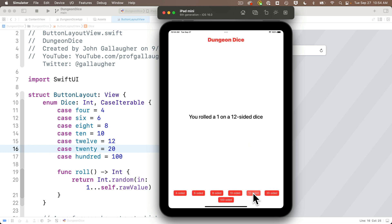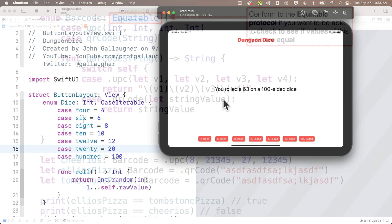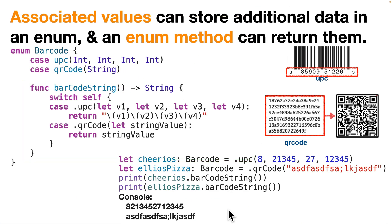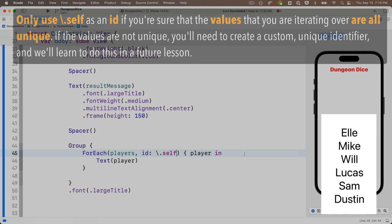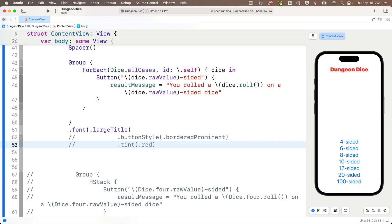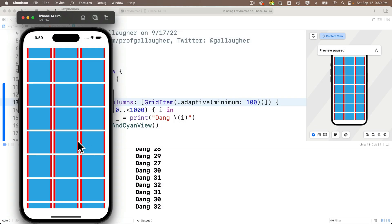So while building this app, we're going to cover a variety of techniques in Swift and SwiftUI, including enums or enumerations in Swift, and we'll learn how to iterate through enums. We'll learn how to use SwiftUI for each to build this app using only a single button view, not seven.